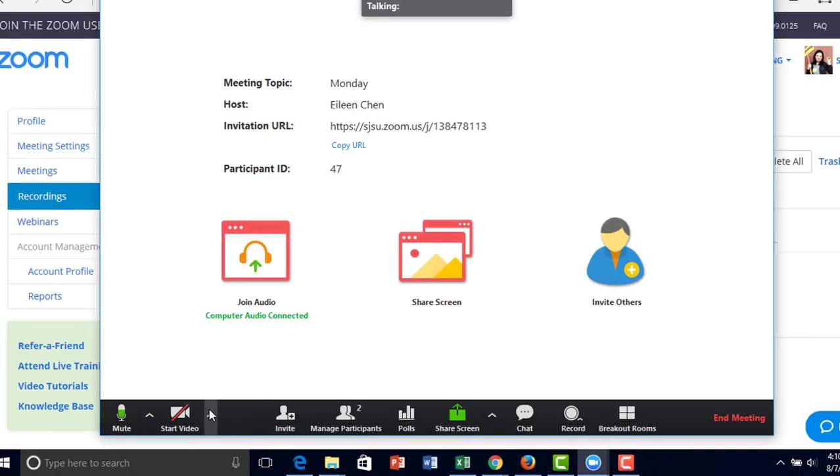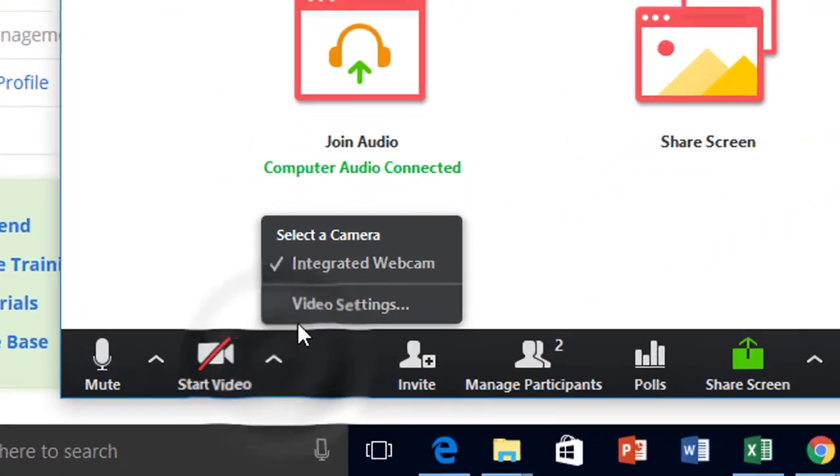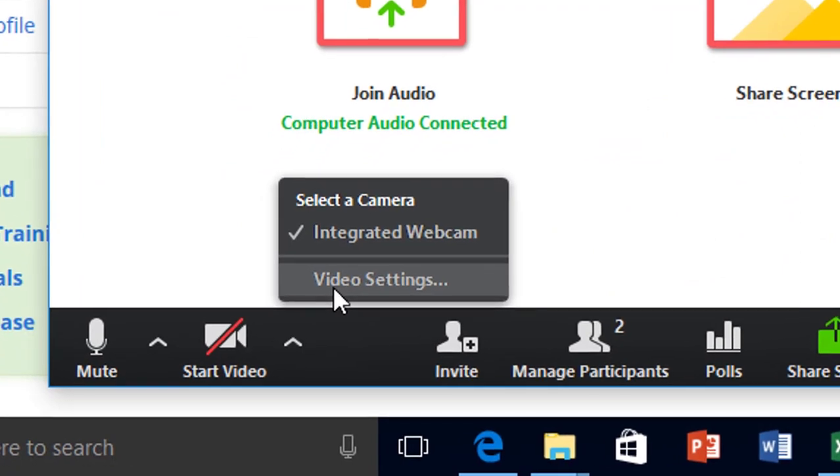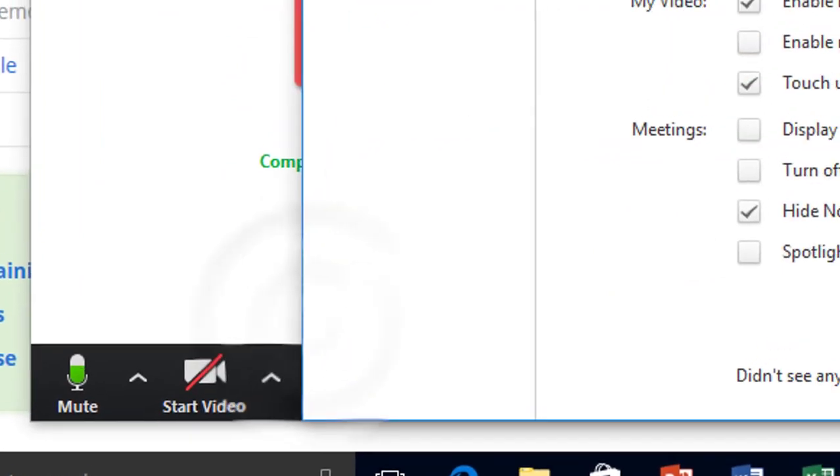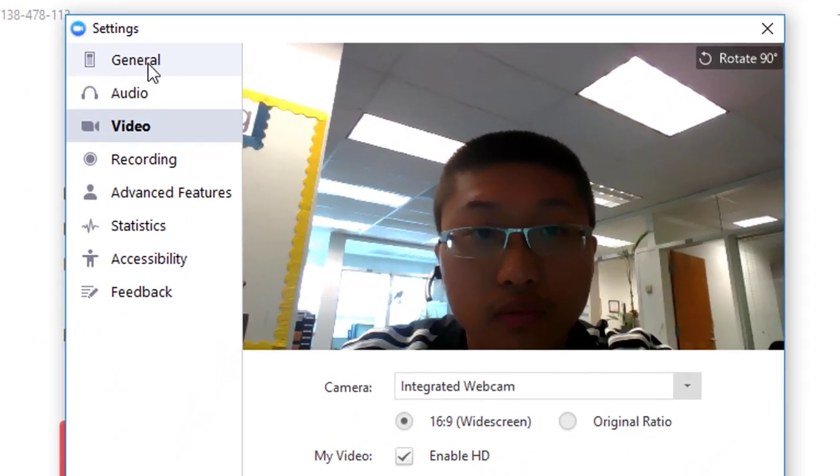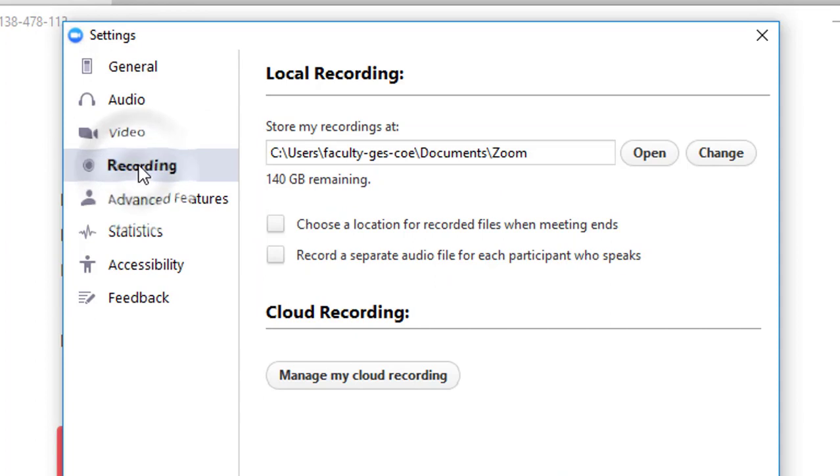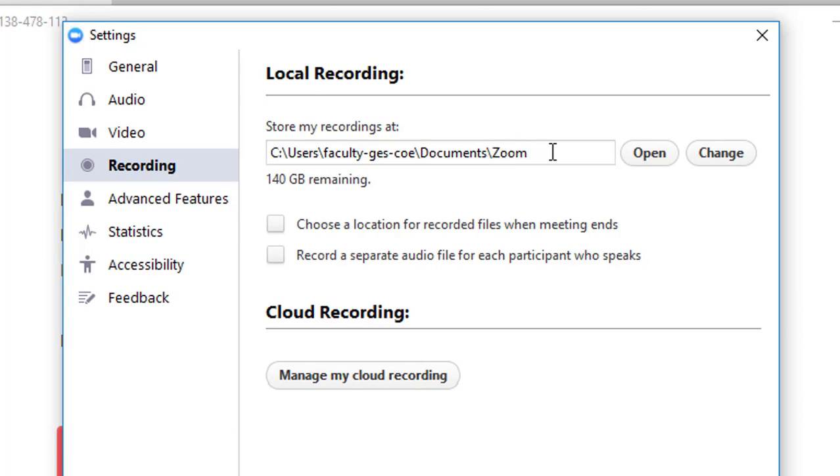To find your recording options, click on Recordings. You can choose where to store your recordings. For now, I have it stored in my documents under Zoom.